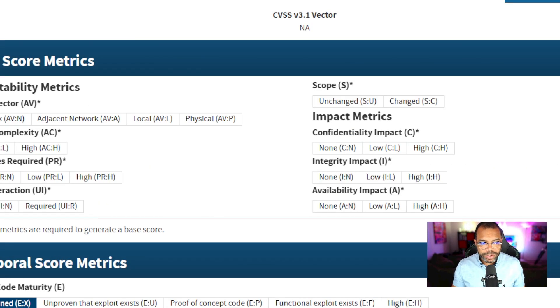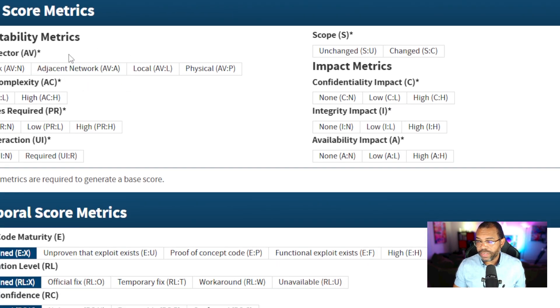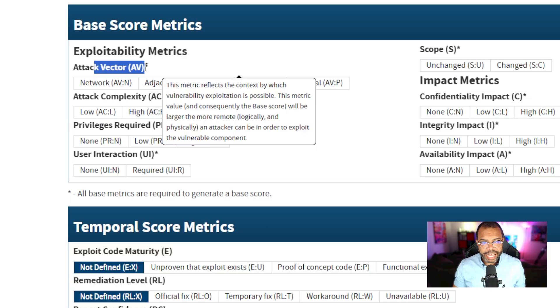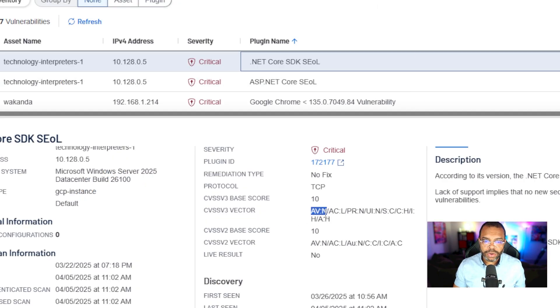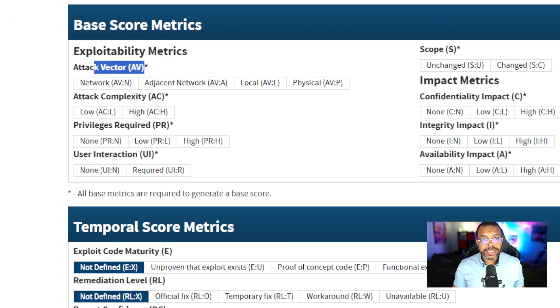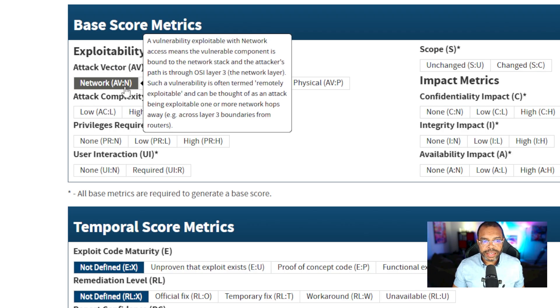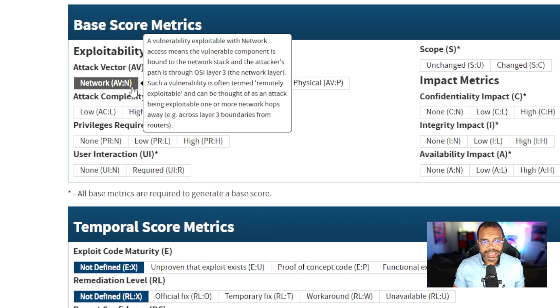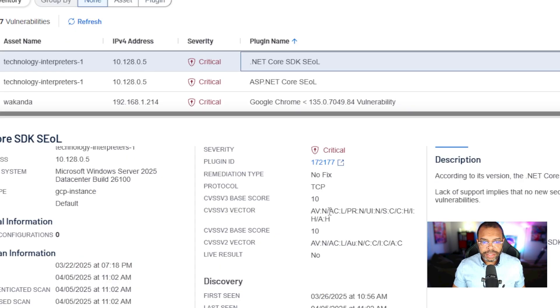Now if you notice in the CVSS V3 calculator, it says AV. So AV attack vector, comparing that to Tenable AV, and then the colon and then it's what the actual value is. So AV colon N. When I go back to the calculator, attack vector N for network. That tells us this vulnerability is a network-based attack.